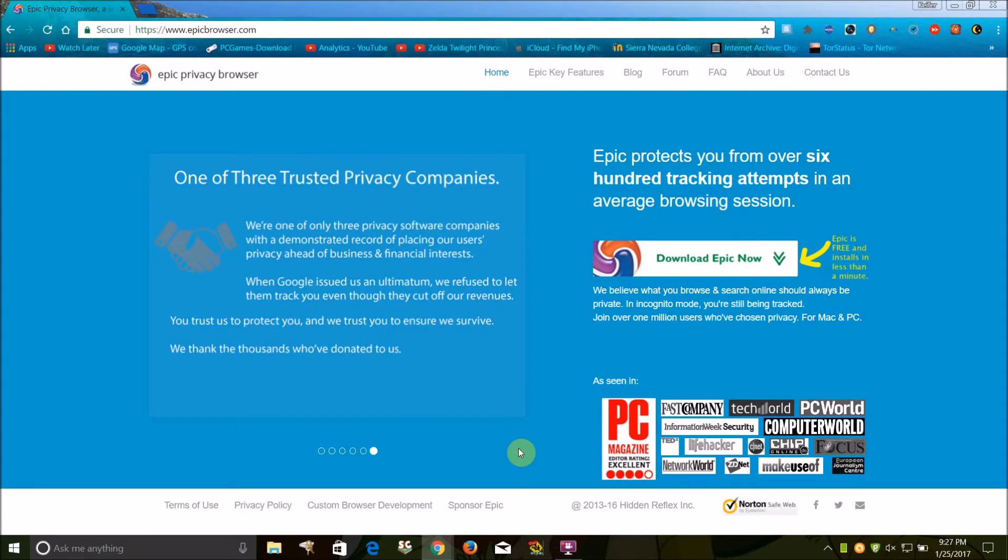Hello world, this is What's Up 290, and today I'm going to be doing a review of Epic Privacy Browser for Mac OS X and Windows.